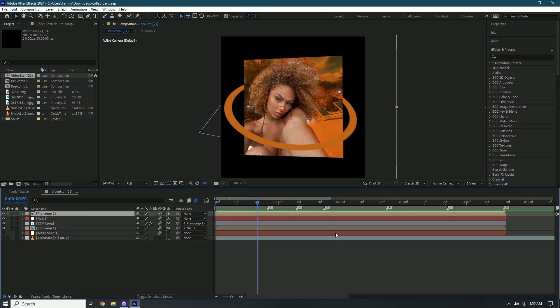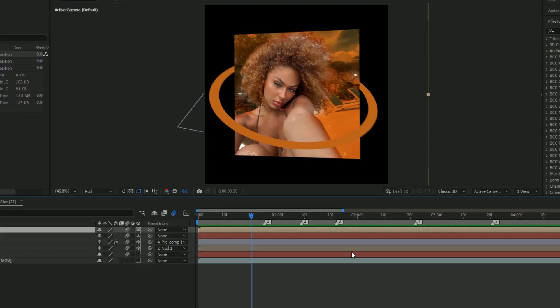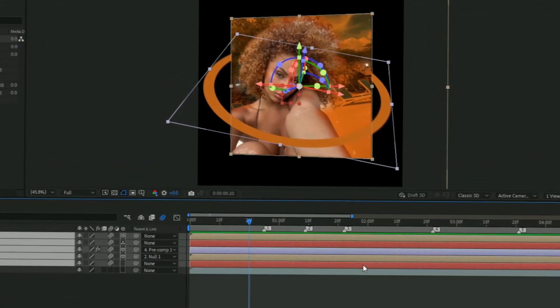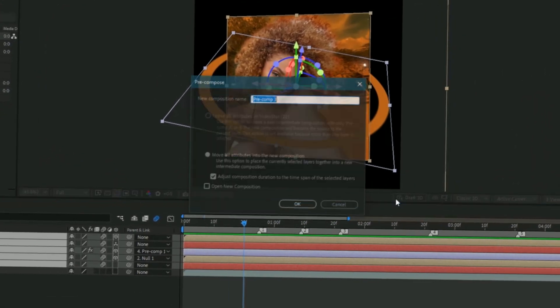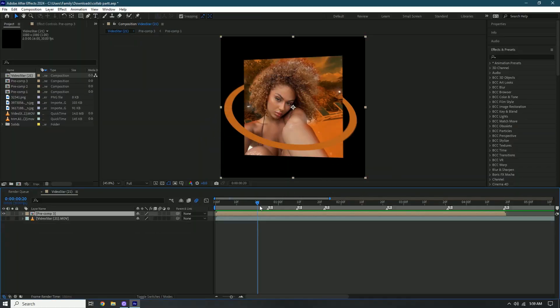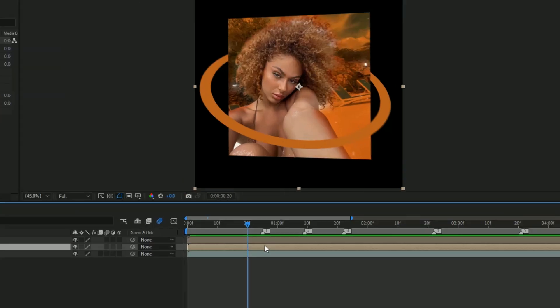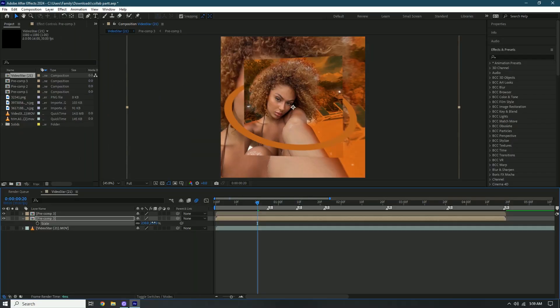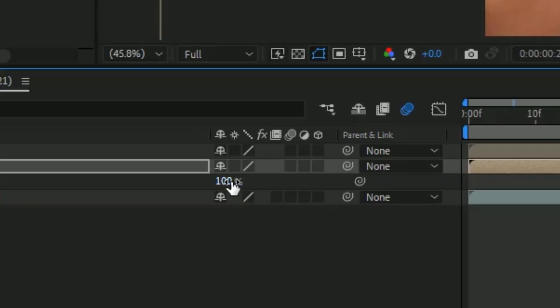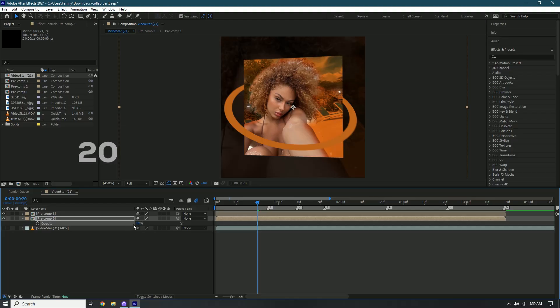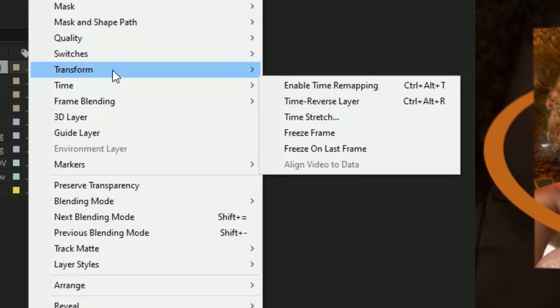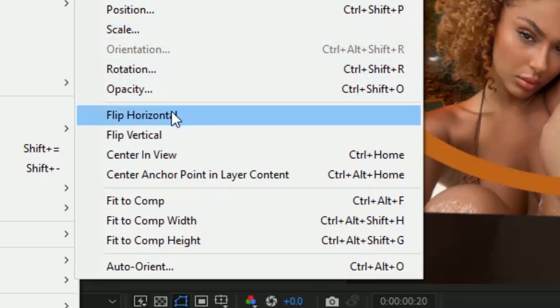Another thing I do — I forget what it's called but I'll show you. Hold Shift, select all of them, and pre-compose. Then duplicate it and zoom in, press T and change the opacity to about 20. Then go to Layer, Transform, and flip horizontally or vertically.